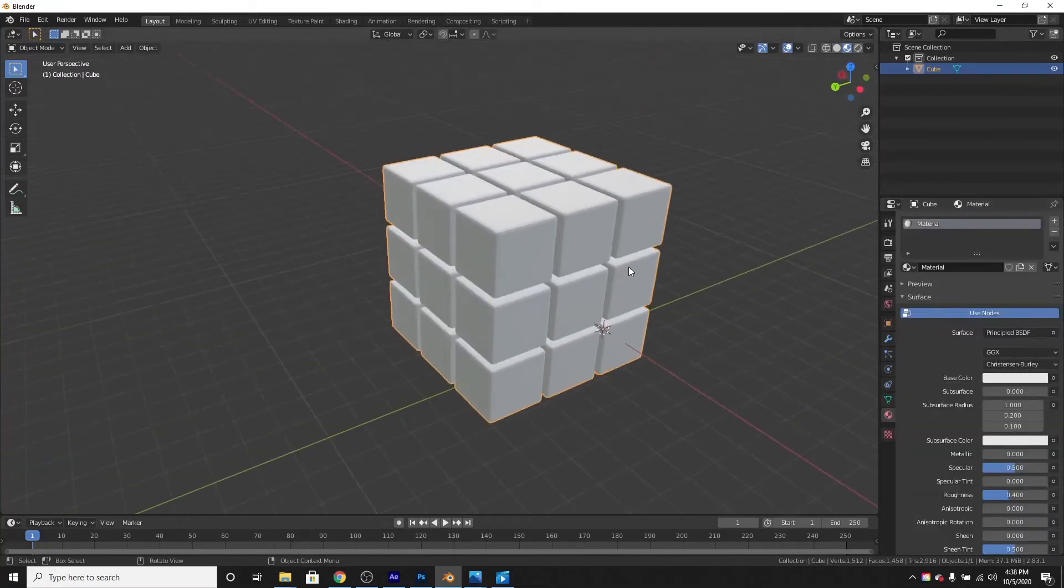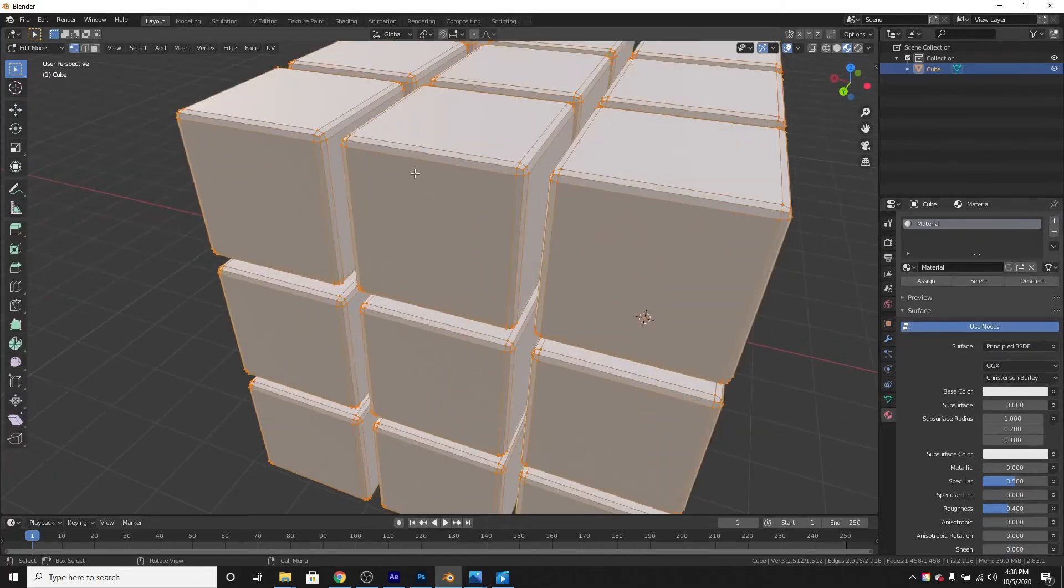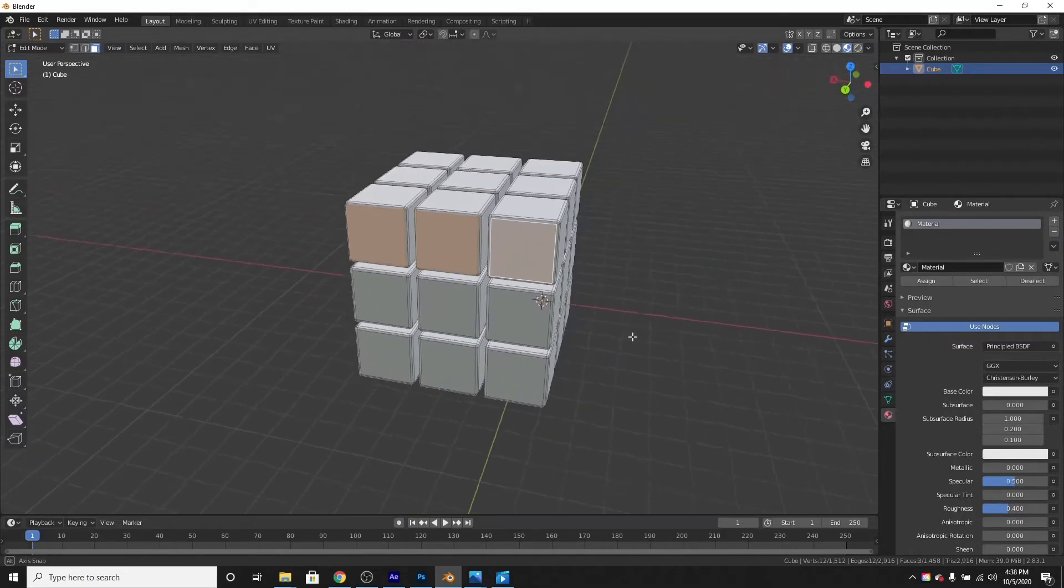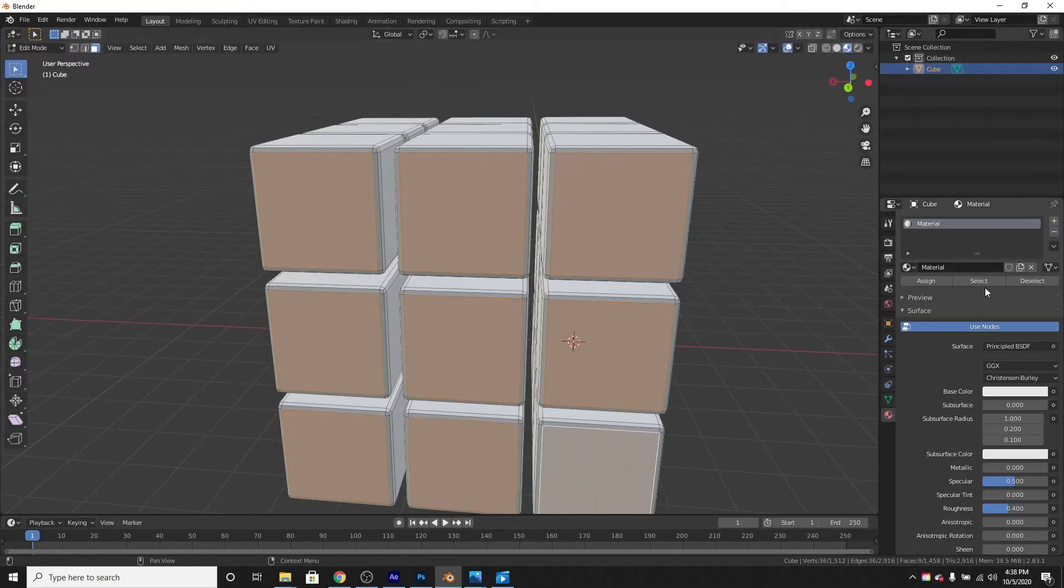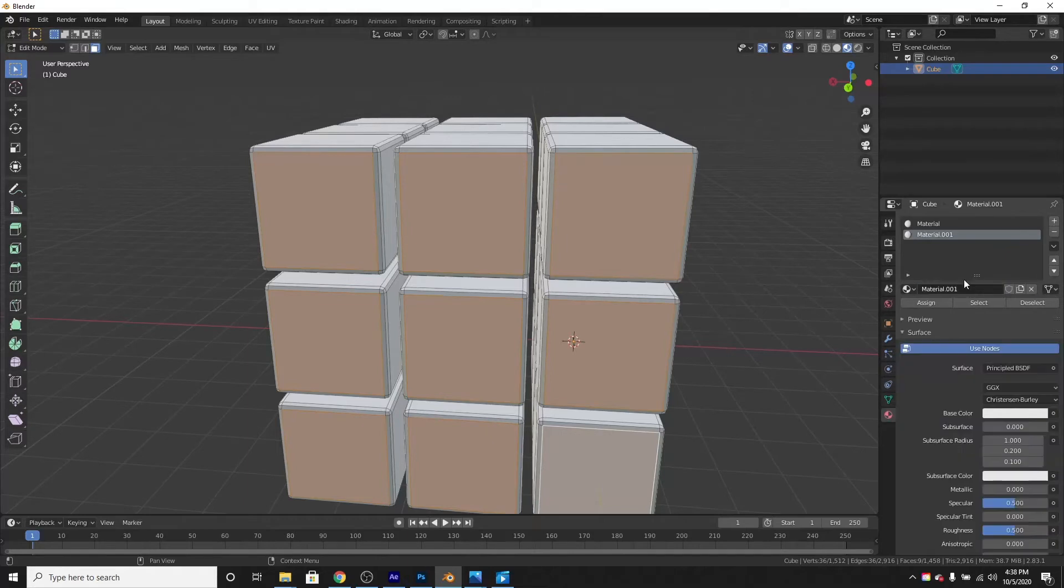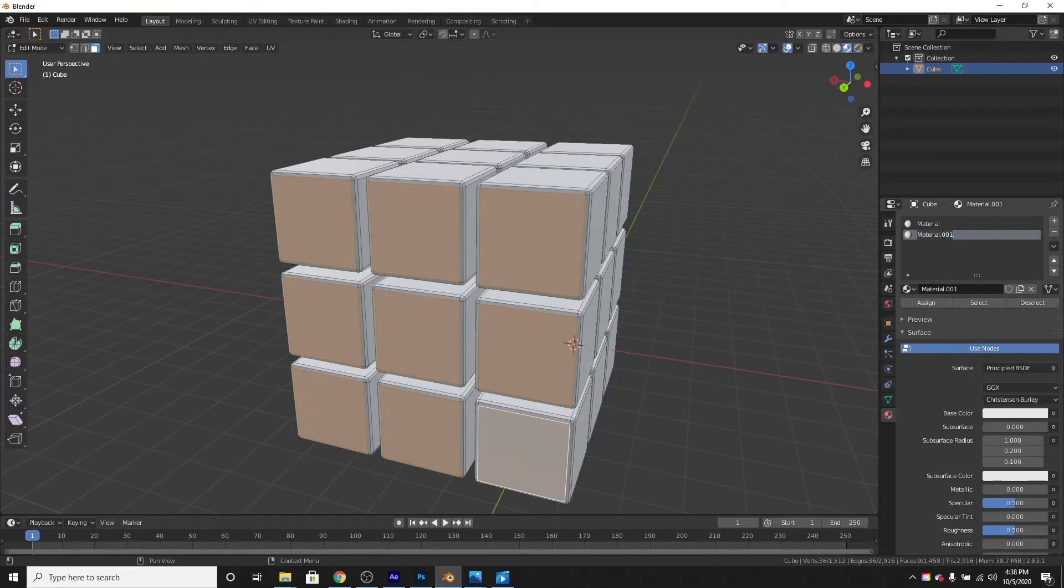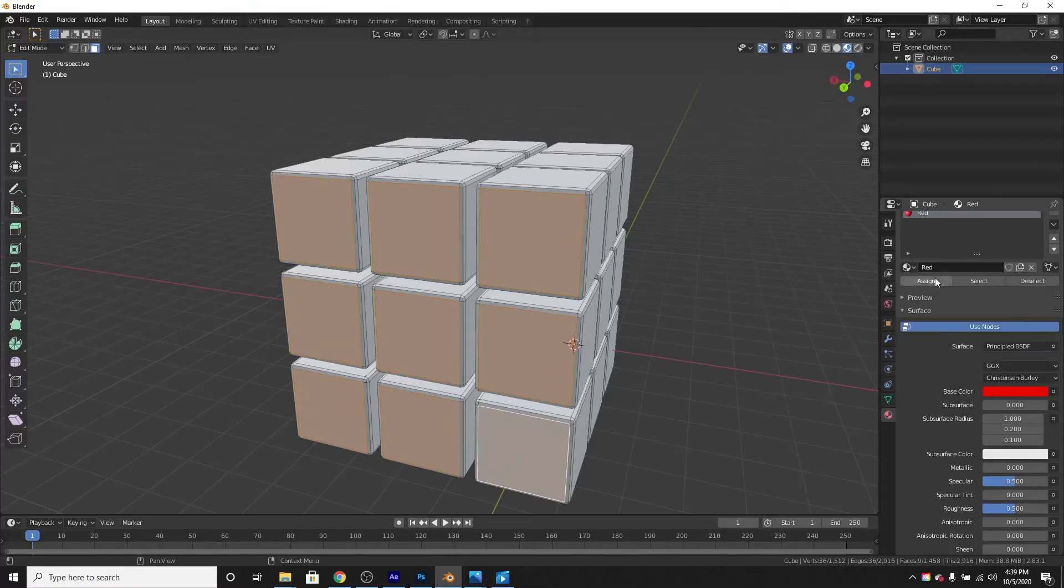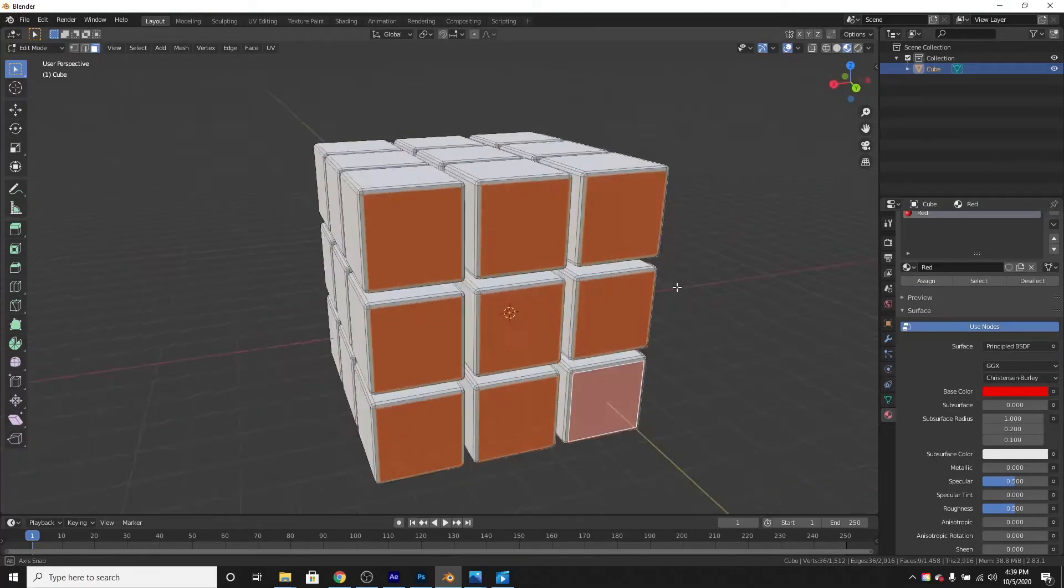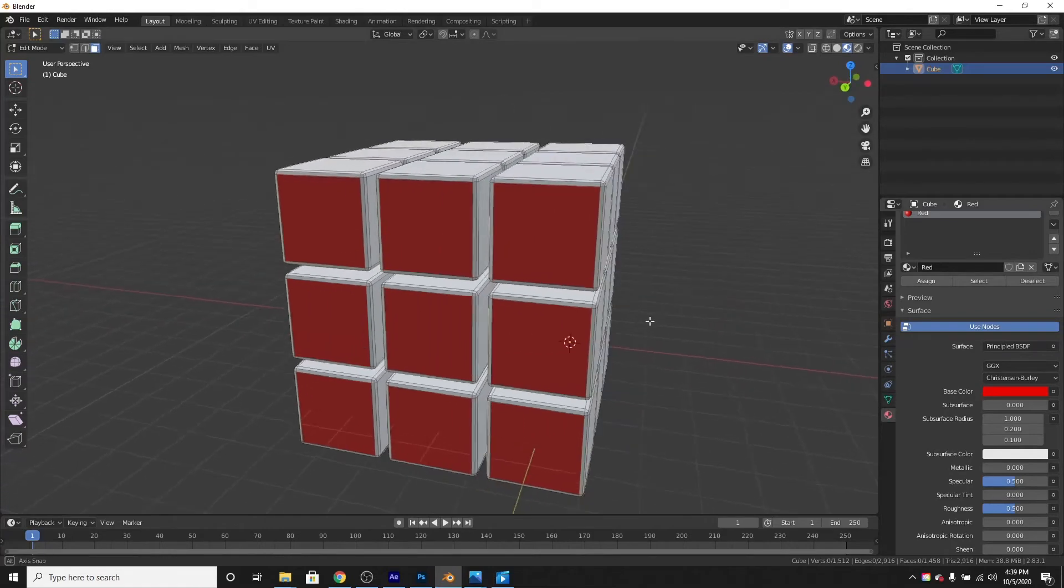Let's add materials to all these faces. Select all these, add this plus over here, and click new to add a new material. Double click it to rename it. Name it red. This will be a red color. Change the color to red and press assign. Now all these faces will be red.